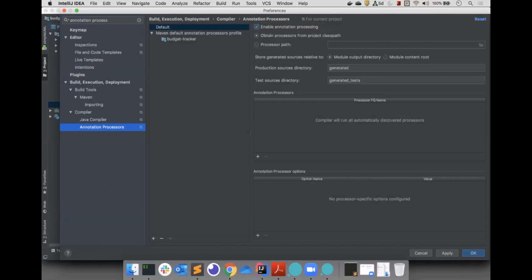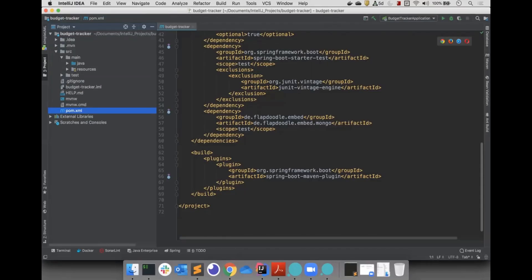Now, the Java compiler can recognize the Lombok annotations. Lombok is useful for getting rid of a lot of the boilerplate code that is often needed for Java. We will talk more about Lombok in future videos.